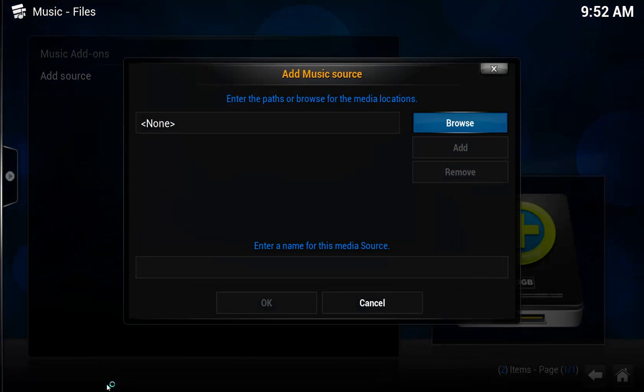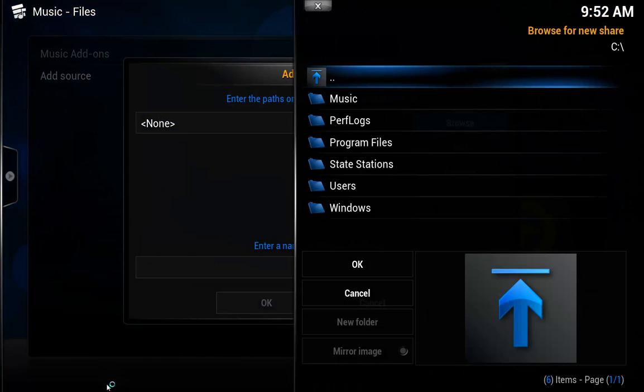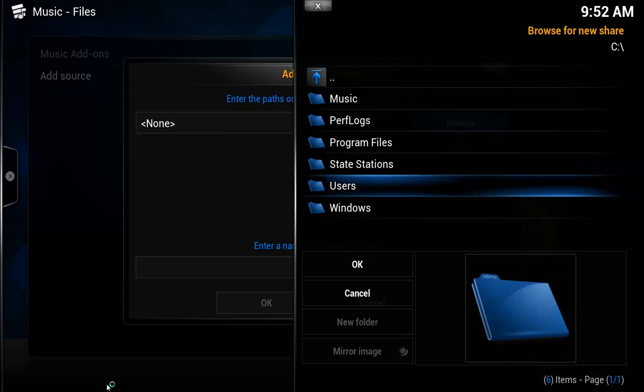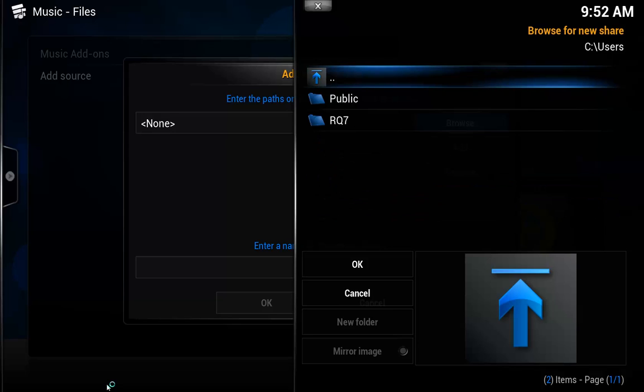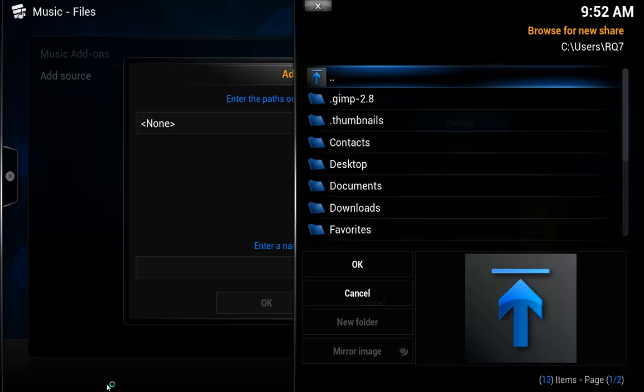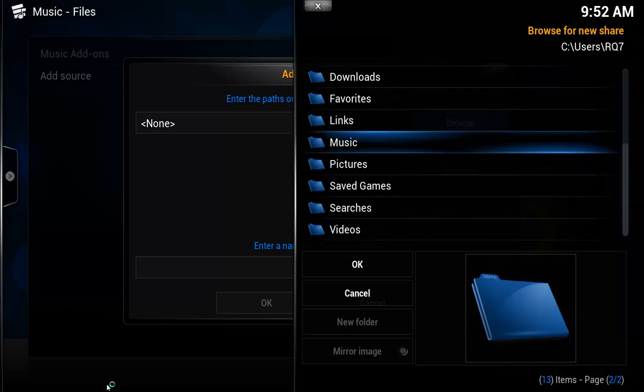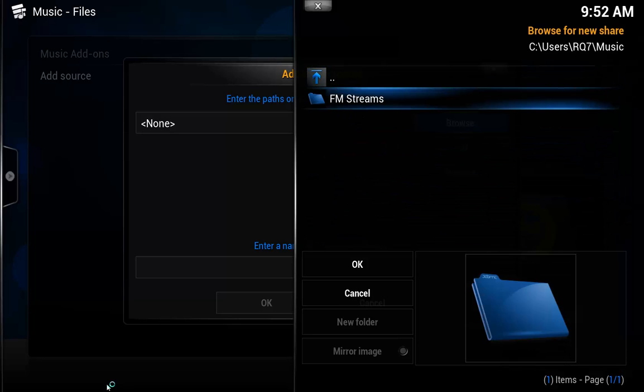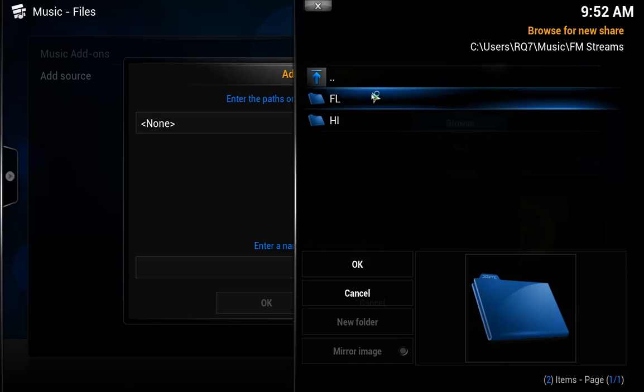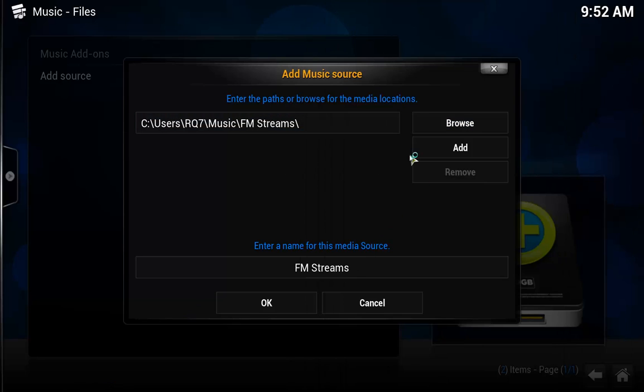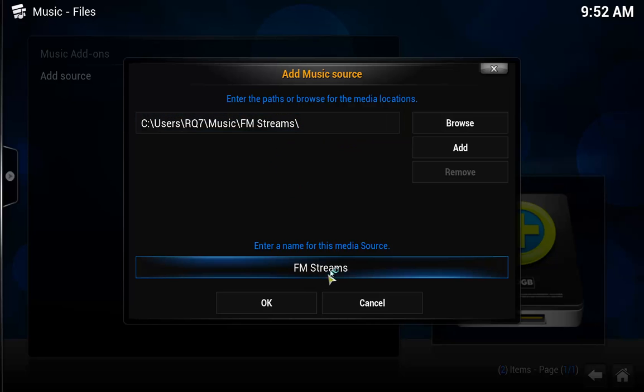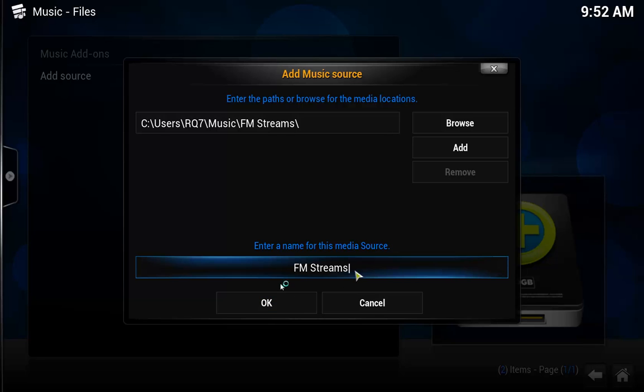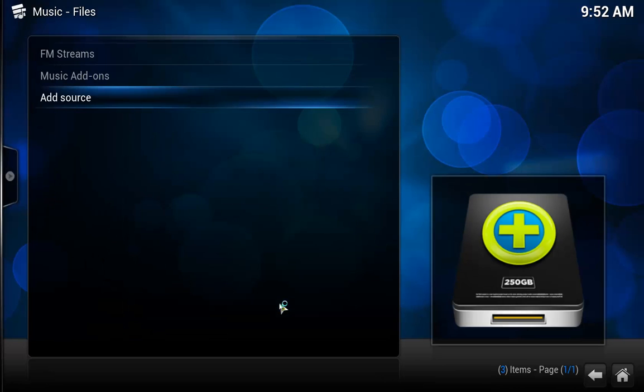Arrow right to browse, and then we're going to go ahead and find our folder that we created, music, FM streams. Go ahead and hit enter or hit OK. Make sure that it looks correct there. Give it a title, FM streams, that's fine. You can rename it if you'd like just by clicking OK.